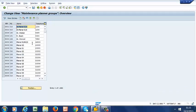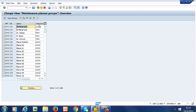So we have a list of existing Planner Groups, the associated planning plant, the names, and the telephone numbers.